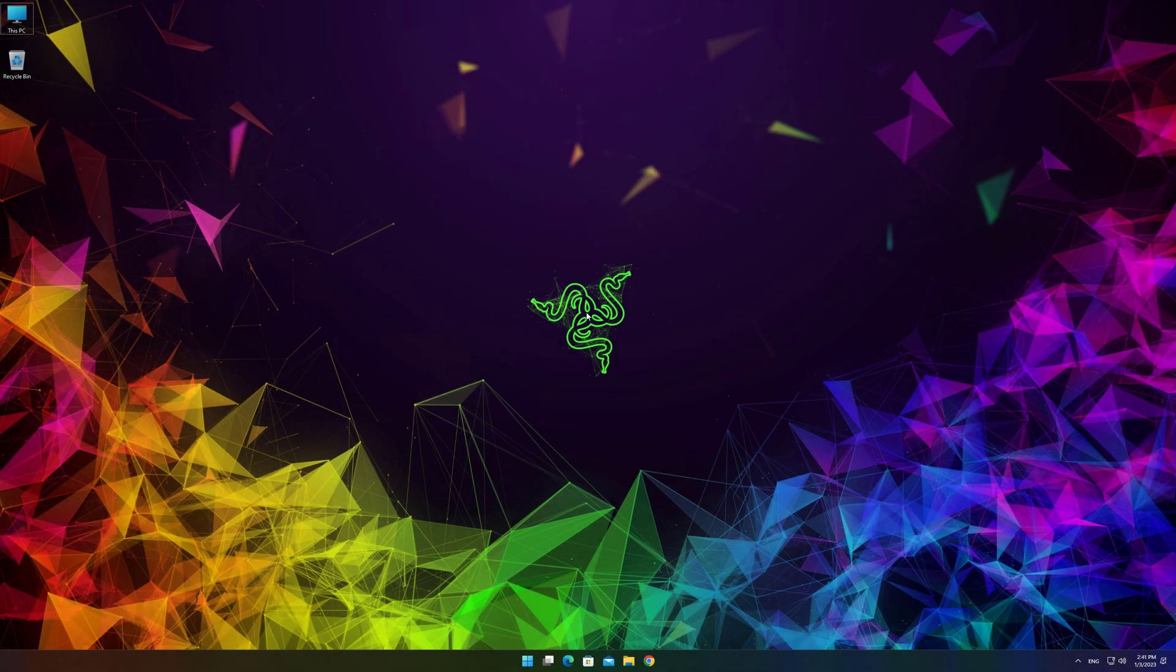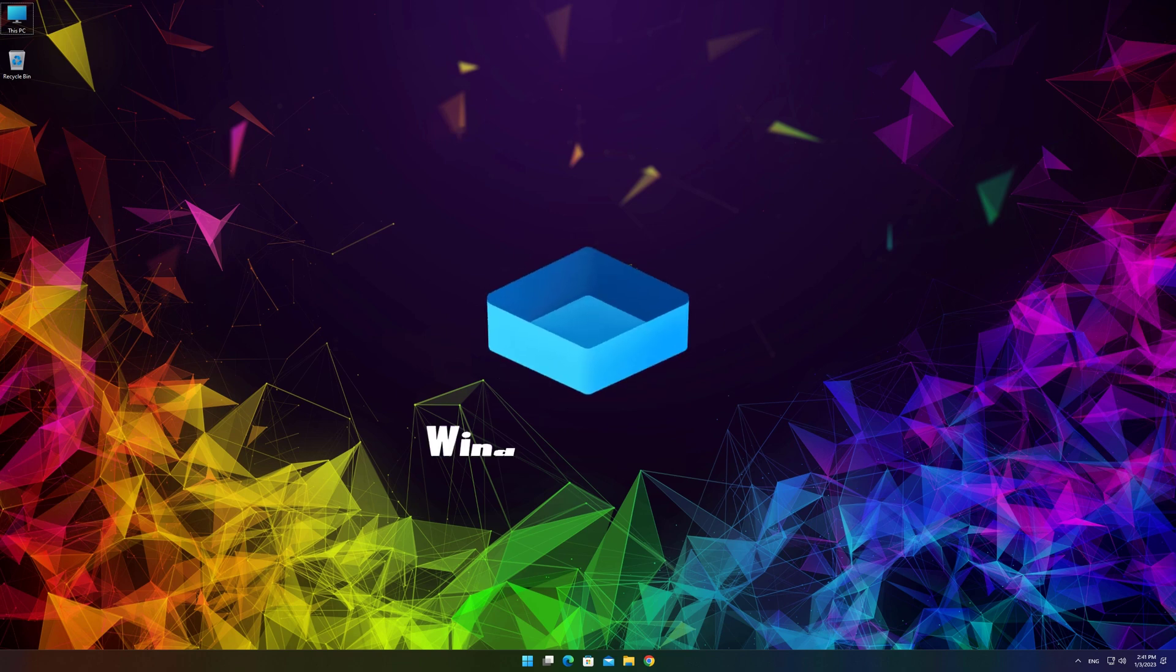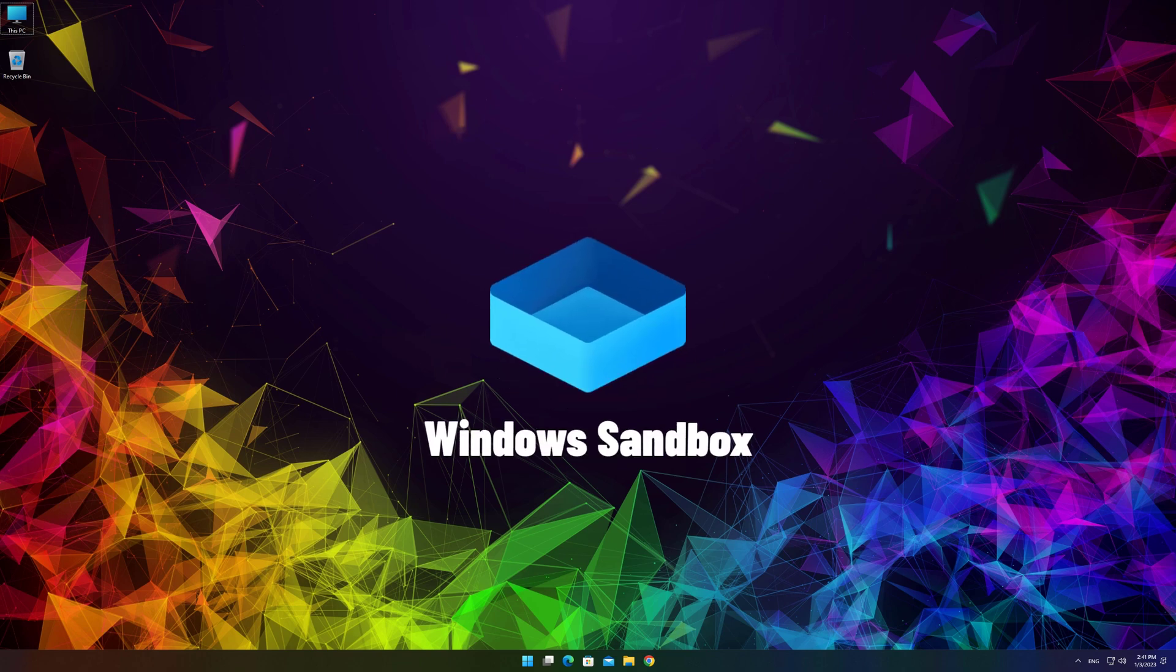What's up guys, Software Geek here, welcome back to another quick tutorial. Today I'll share with you how to enable Windows Sandbox in Windows 10 or 11.